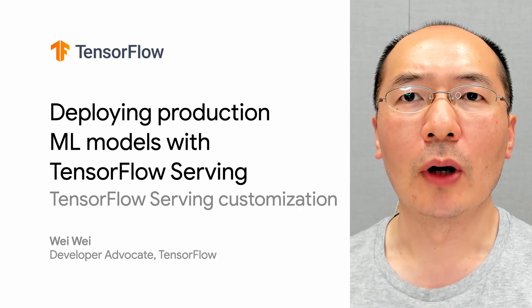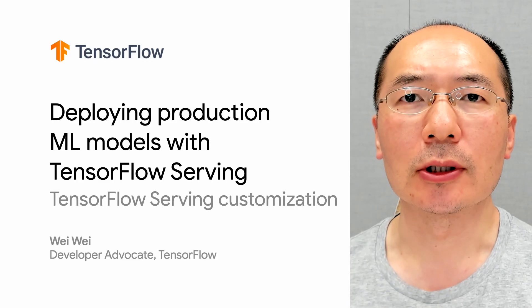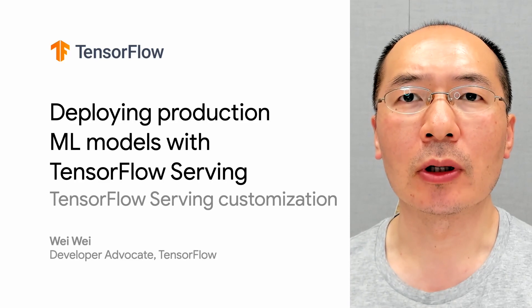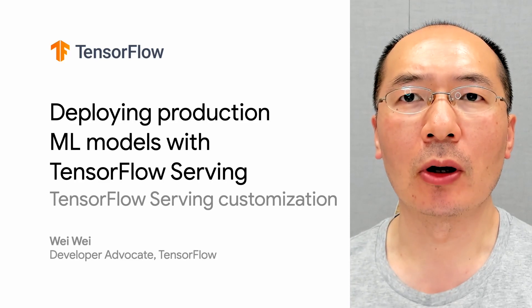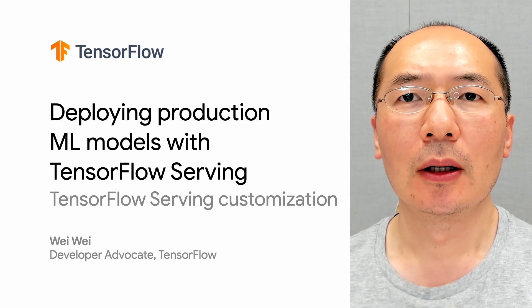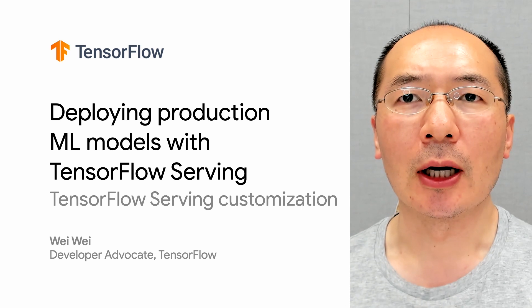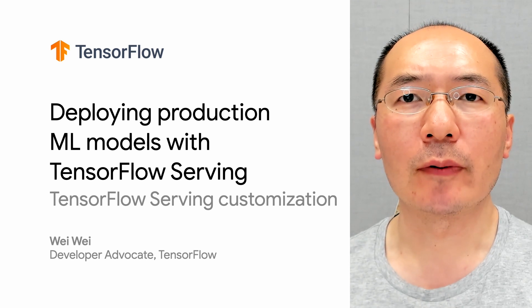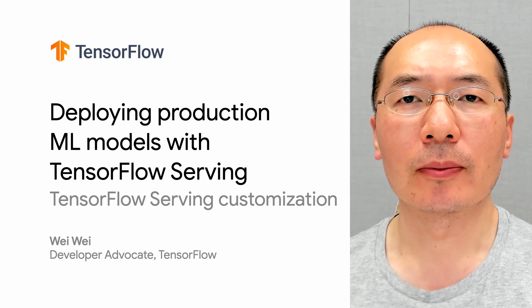Hi there. Welcome back to the video series of deploying production ML models with TensorFlow Serving. My name is Wei, and I'm a developer advocate at Google.